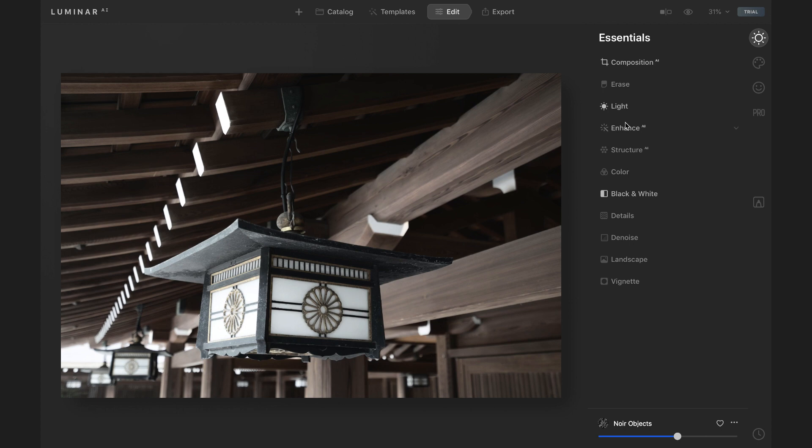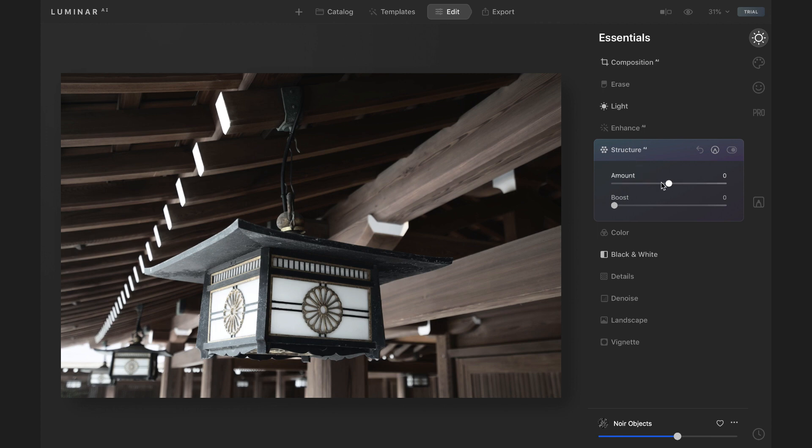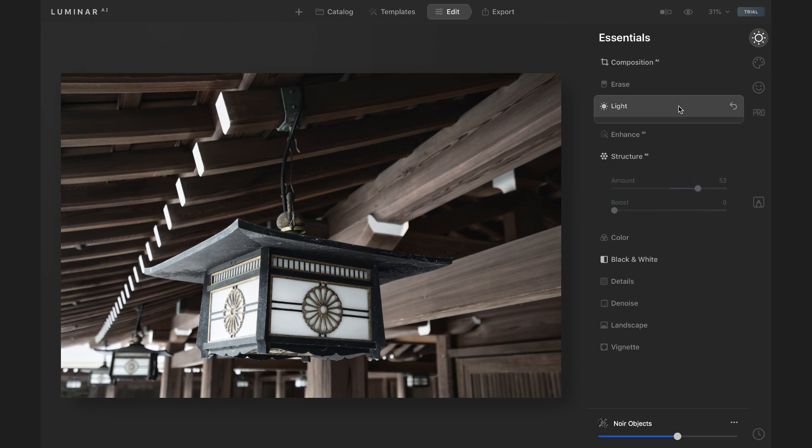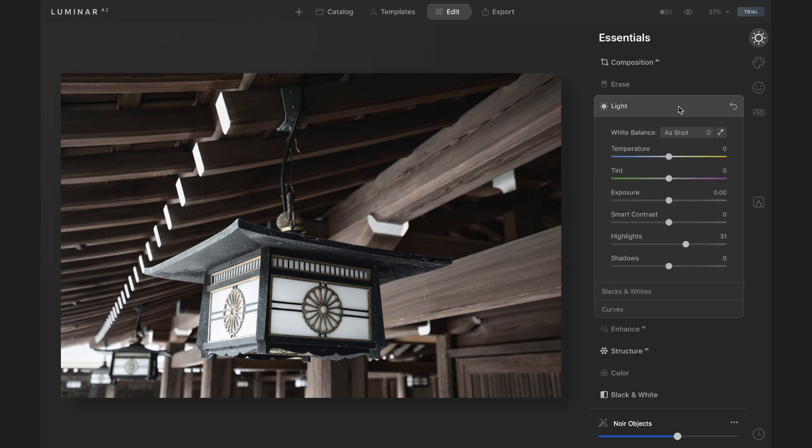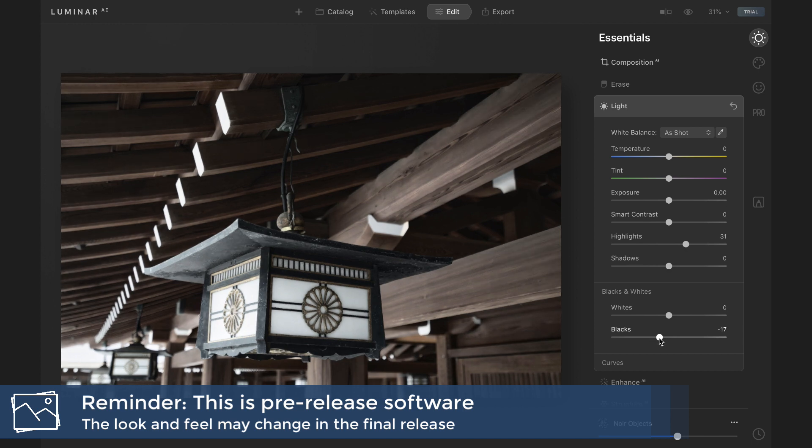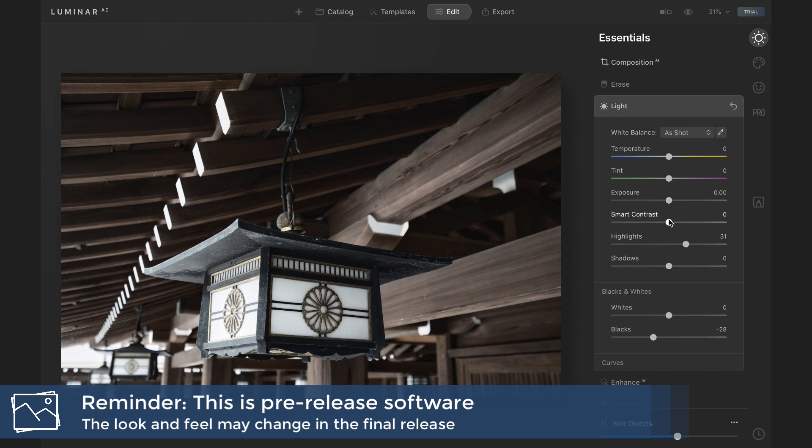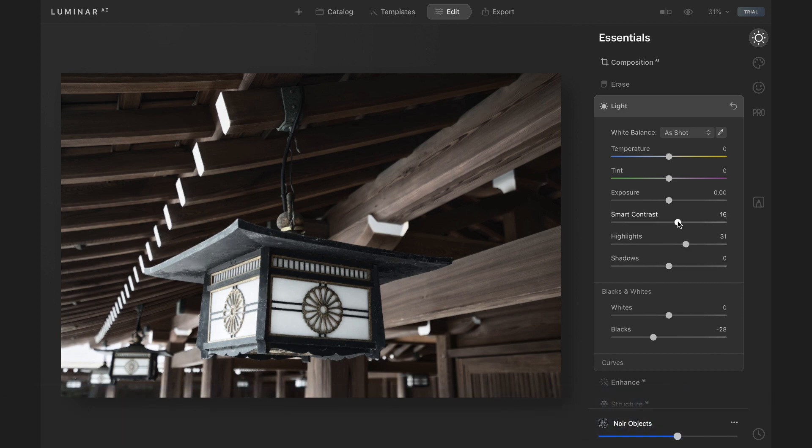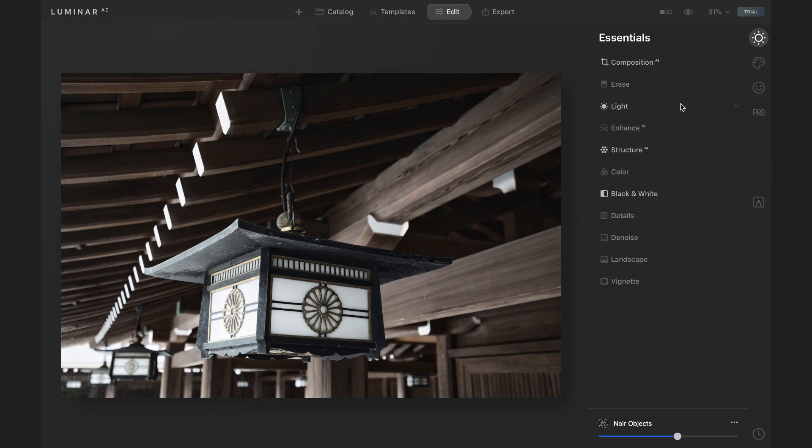I liked some of the structure I saw in one of those other templates. So I'll go into structure AI and just kind of boost that up quite a bit. And then maybe up in the light tool, taking the black point down a little bit so I can get some deeper, richer shadows there. And playing with smart contrast. Smart contrast gets overlooked. And that's something I like to put into a lot of my photos. I think I'm done with that.